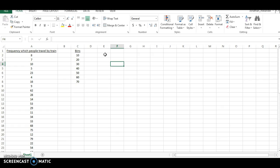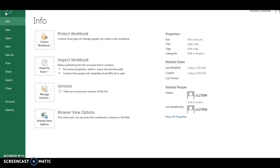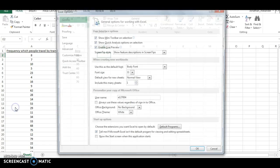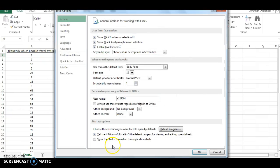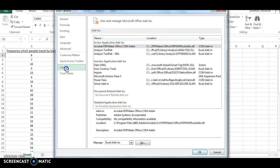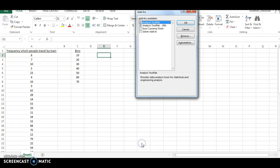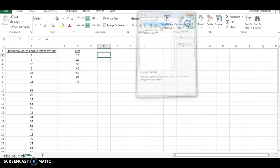Now what you need to do is you need to go to file, options, and we need to look at our add-ins. We need to manage our Excel add-ins. So I'm going to click go here. If it's not already, put the check mark next to the analysis tool pack and the analysis tool pack VBA and click OK.